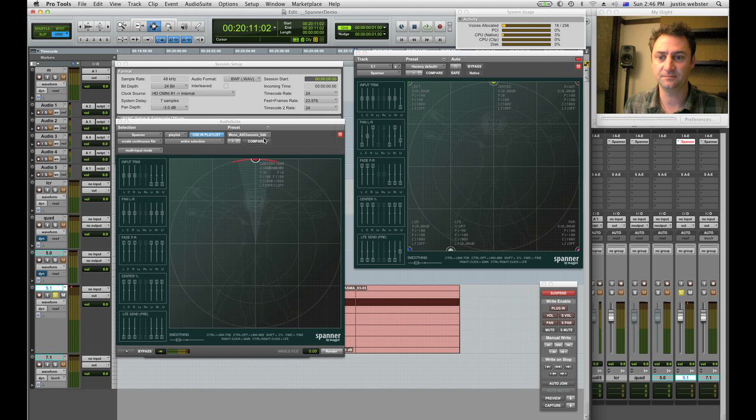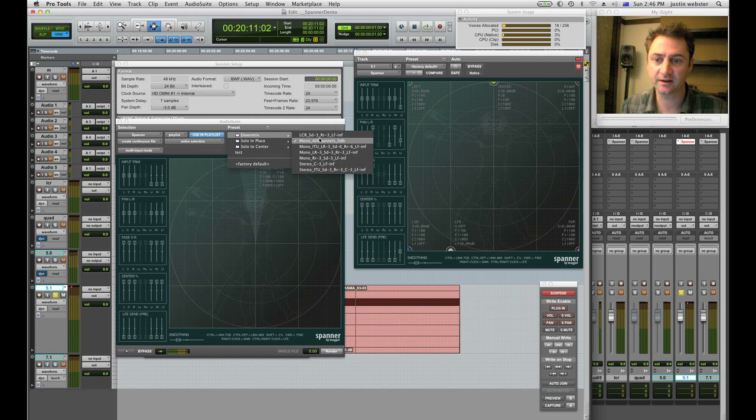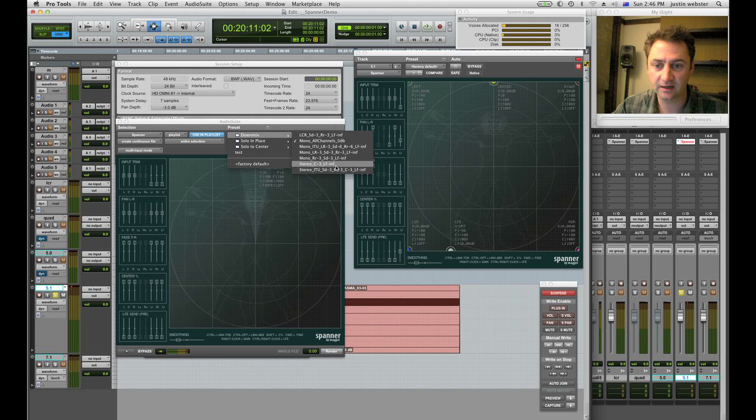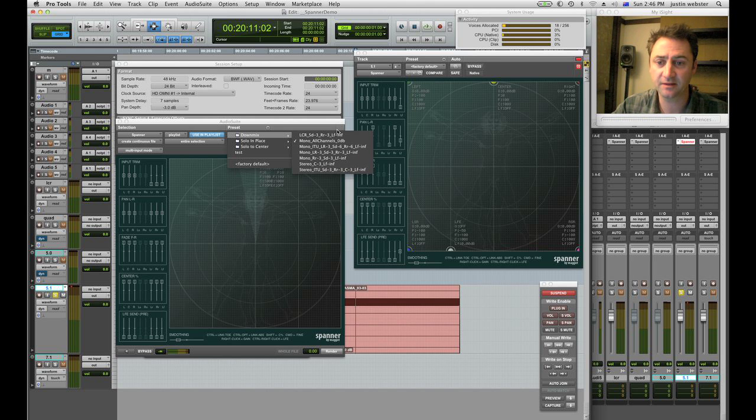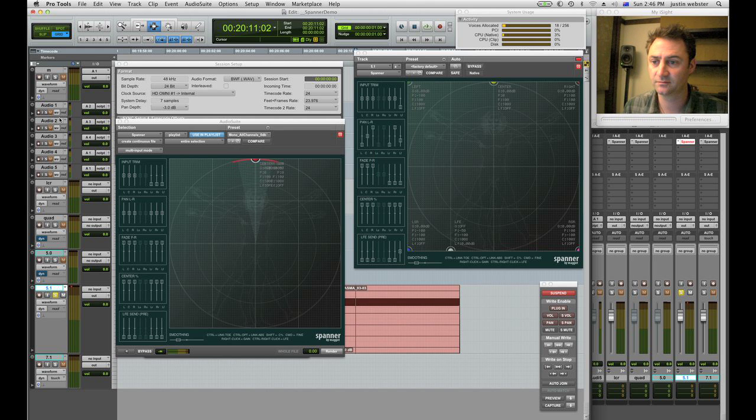Yeah, done. And of course with Spanner you get a bunch of simple fold down algorithms, ITU standard and some others, and of course you're free to make your own.